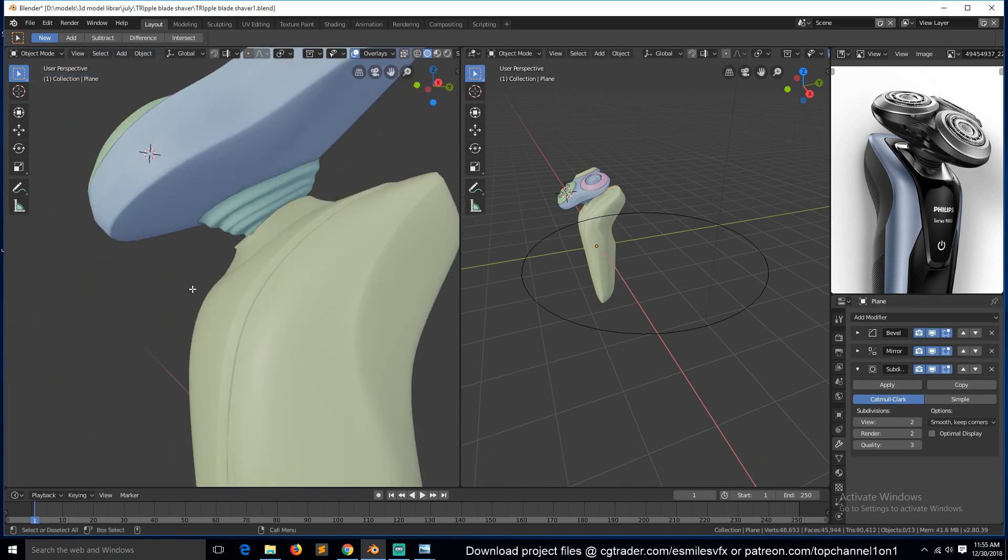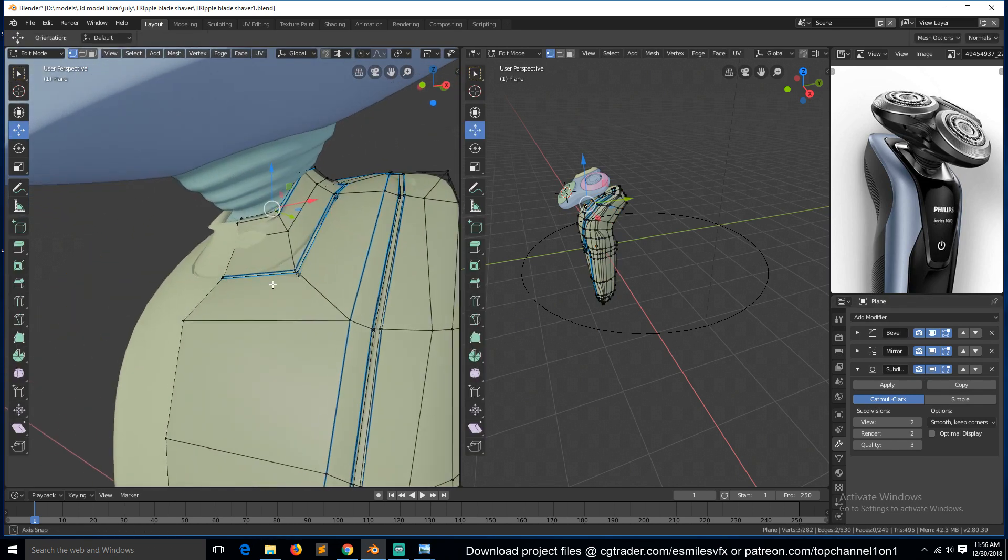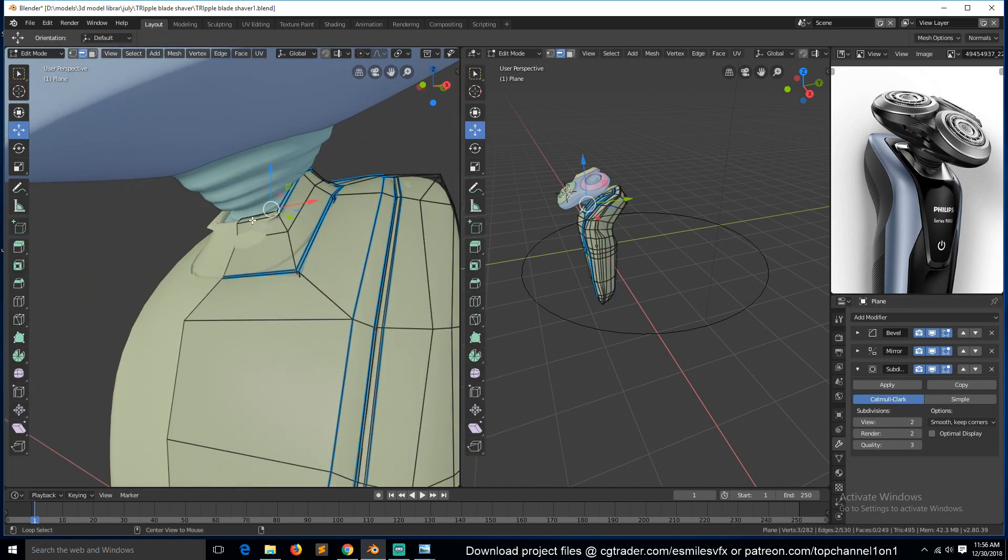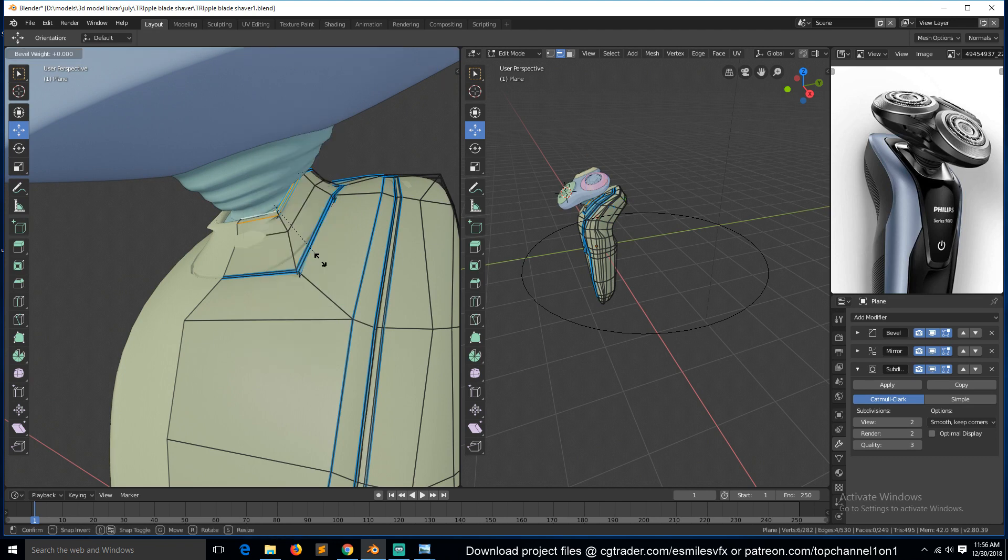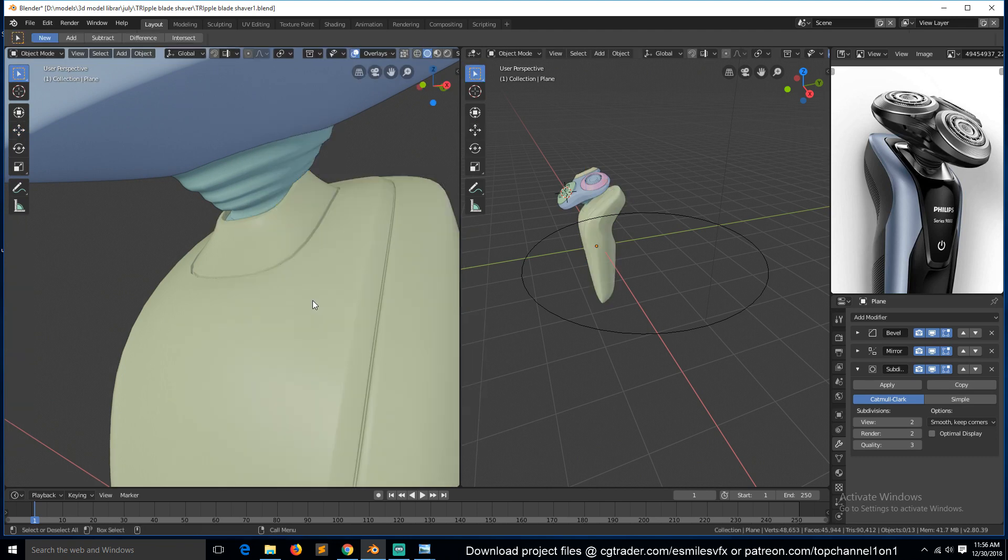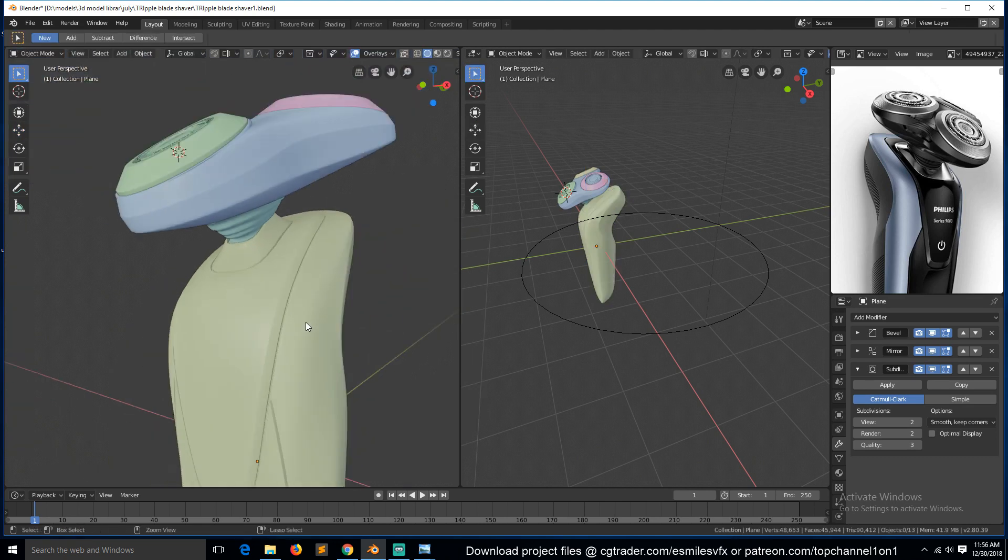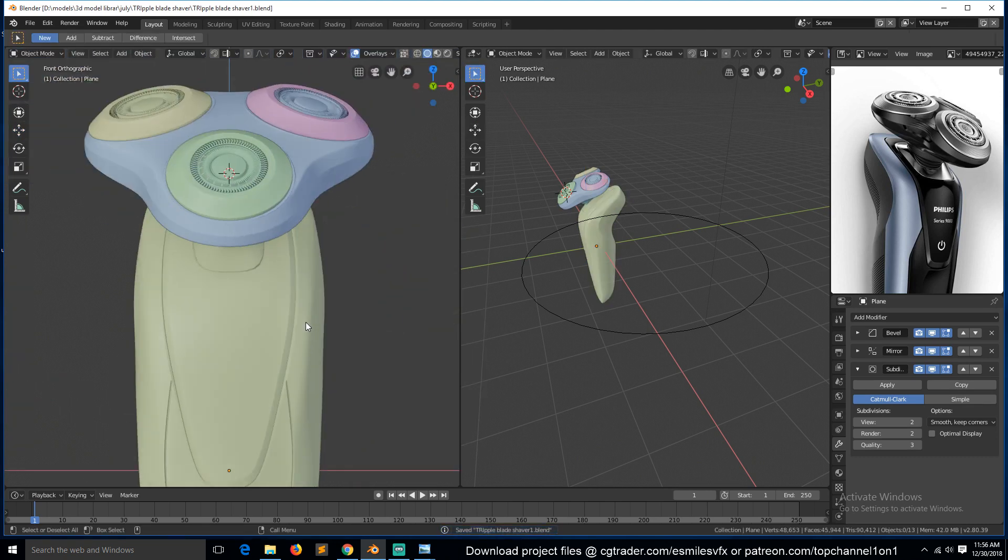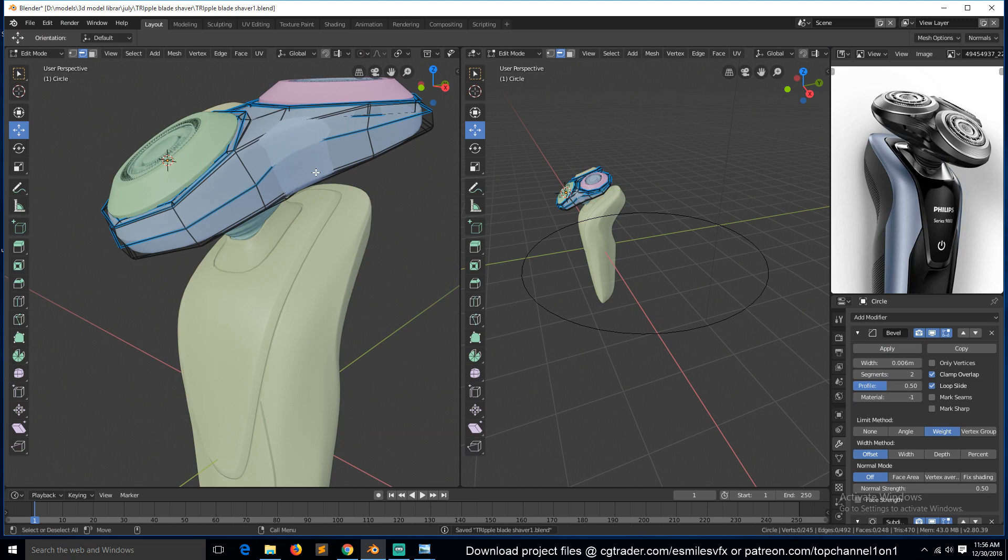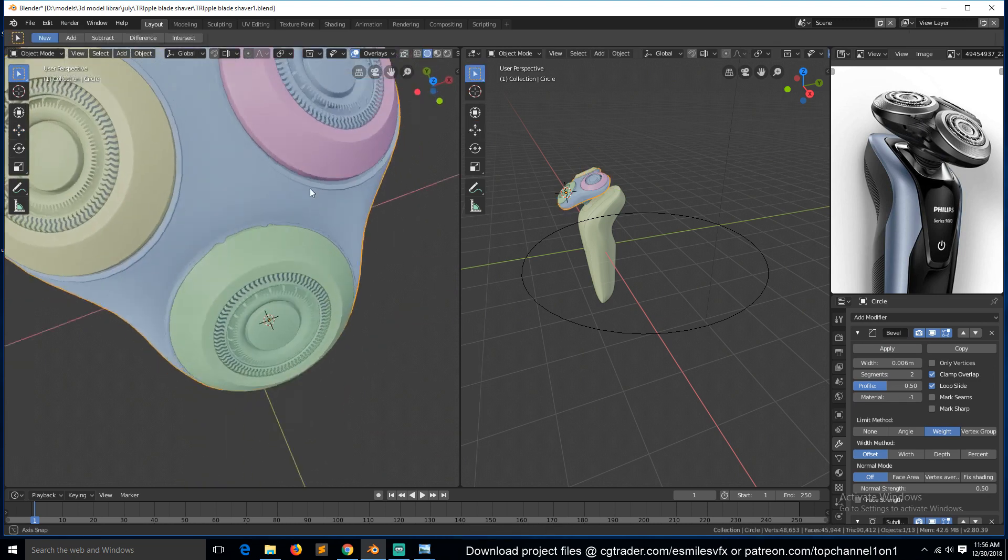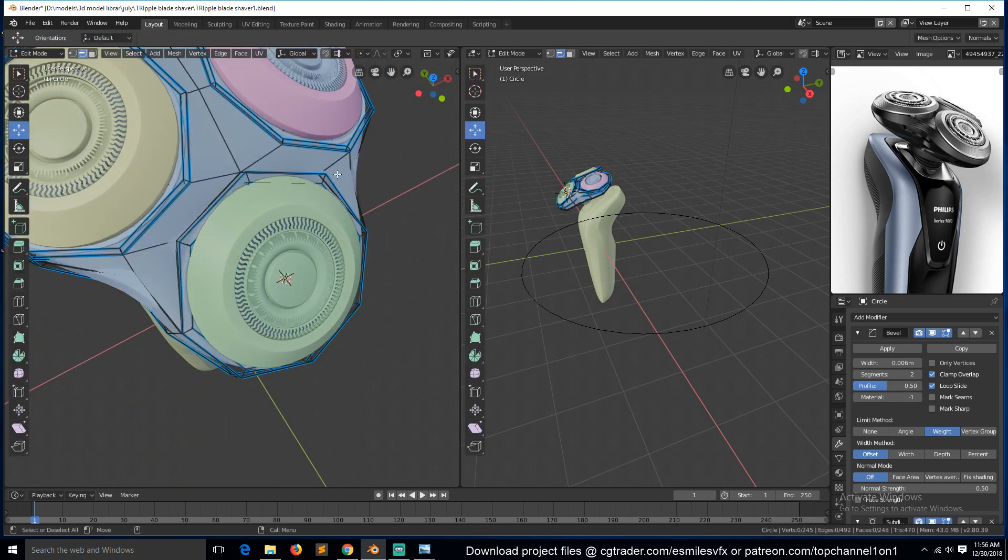And now we have that. So we also need to make sure that these have bevel. So there are few things you can add in here, but I won't be adding them.